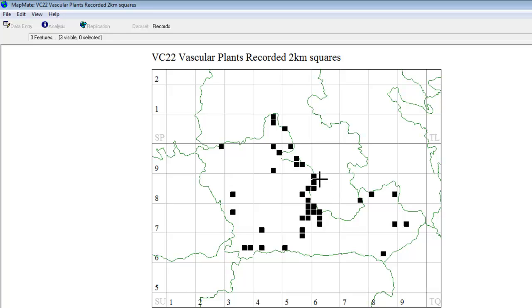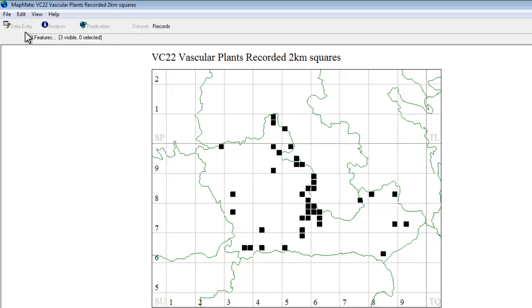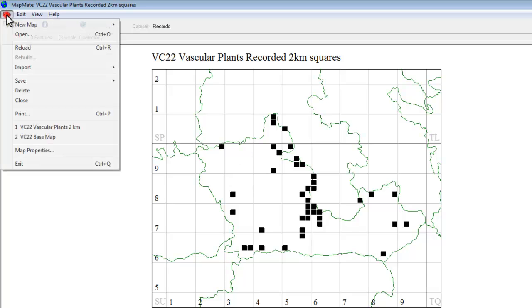So that's just one of the special maps that MapMate allows you to create. This is a particularly useful one, as I say, just for checking on the overall recording effort and the grid references. If we go back into the menu, File, New map, Special map wizard.